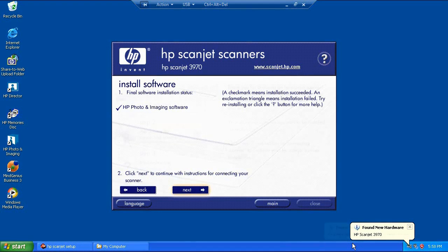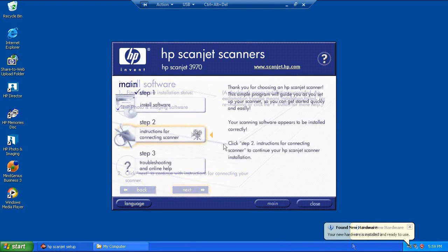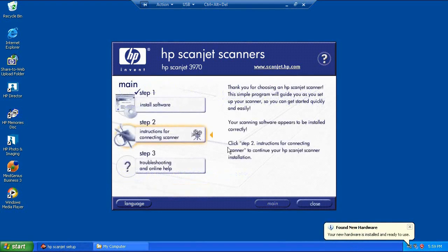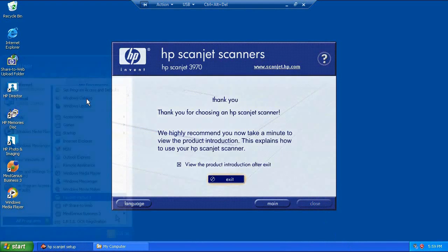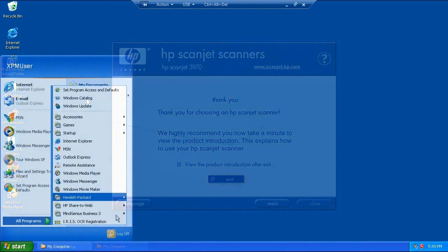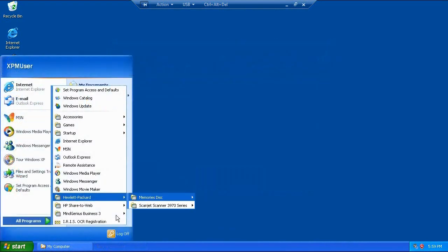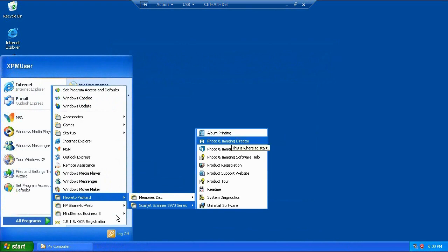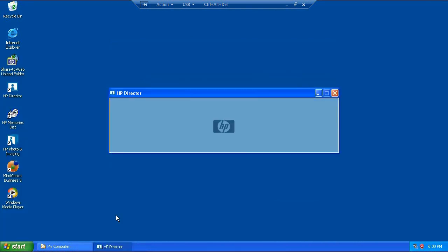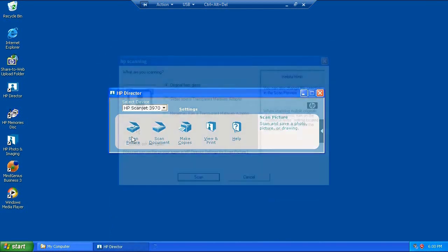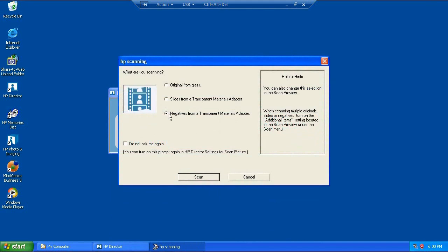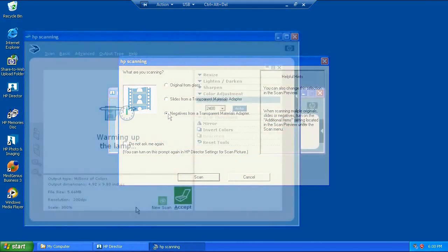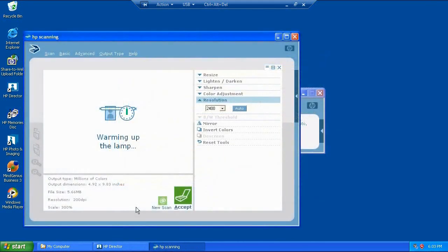Once that's done, we can actually go and do a test scan. Now I'm going to ignore the items on the desktop and start the program from the start menu, because I'm using XP mode here. These newly created icons will be mapped through to icons in the host operating system. I need to use 'scan picture from the director' there to actually get into the scanning software, and now I've got my transparent materials adapter choices. So I'm going to choose negatives from a transparent materials adapter.